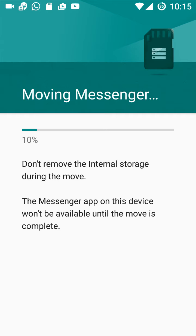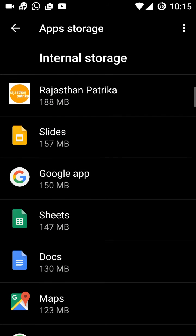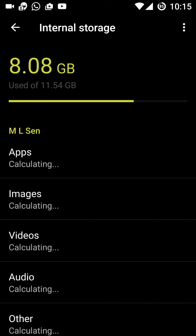It's taking quite some time. Yes, now Messenger is in internal storage. You can see the storage is now calculating — it's showing 8.08 GB being occupied in internal storage.